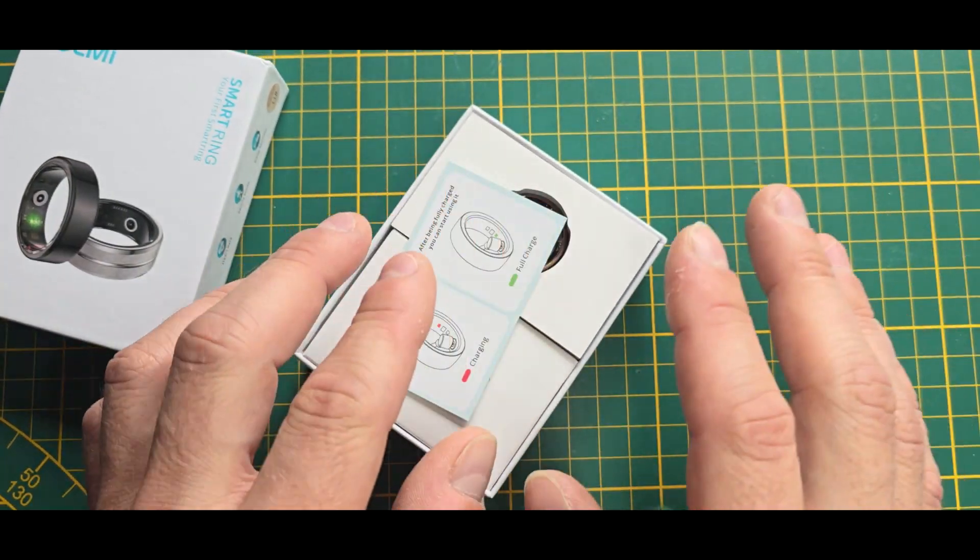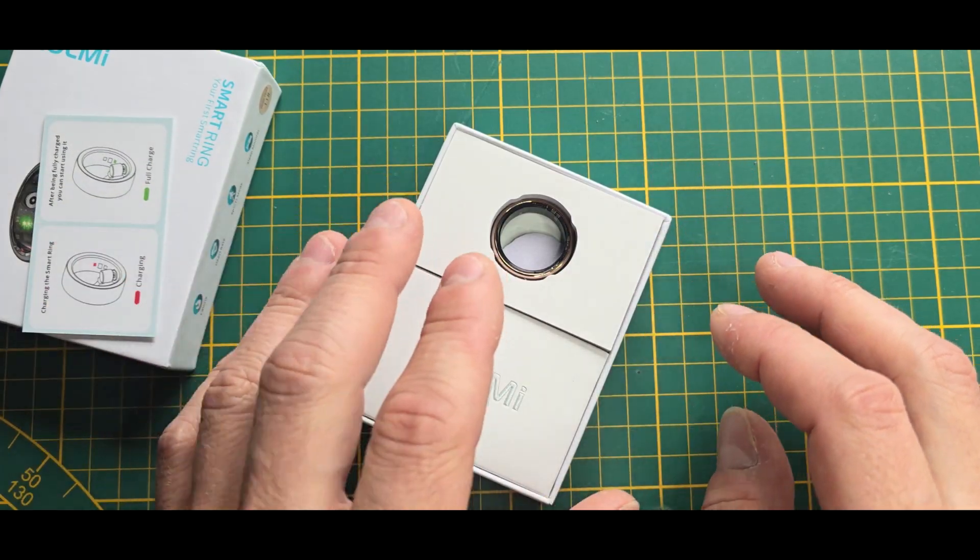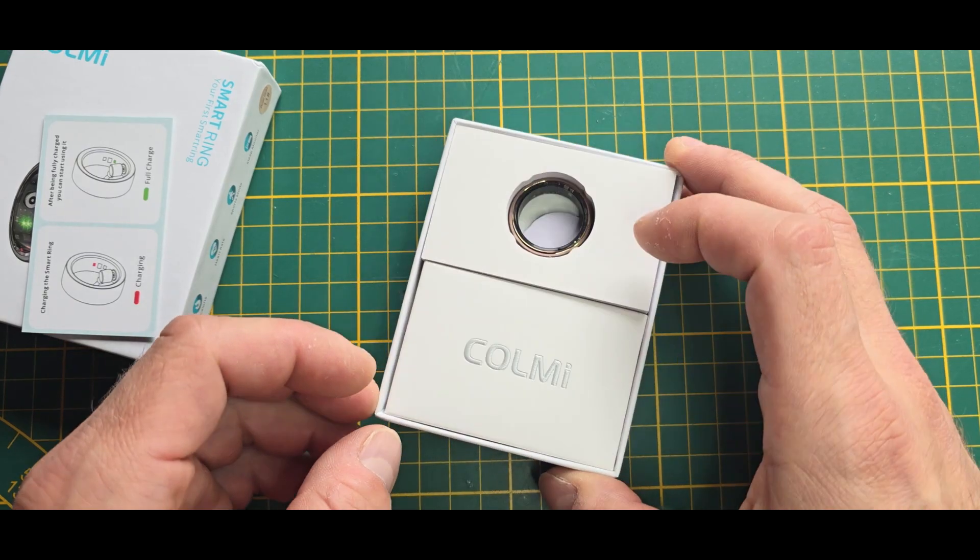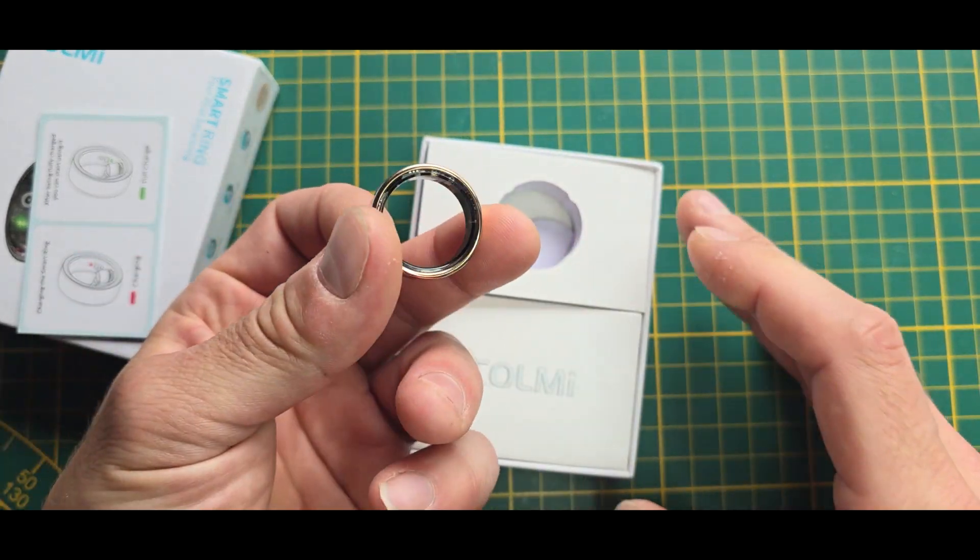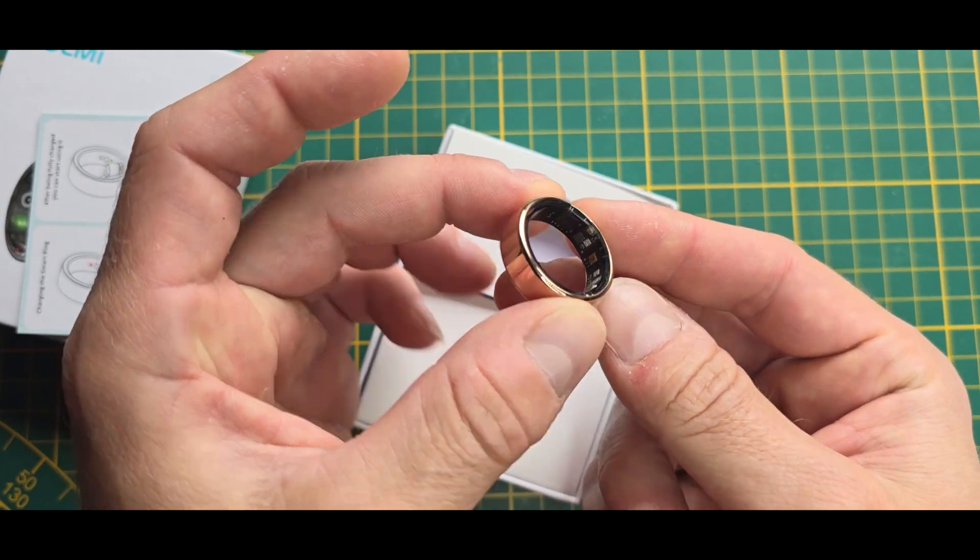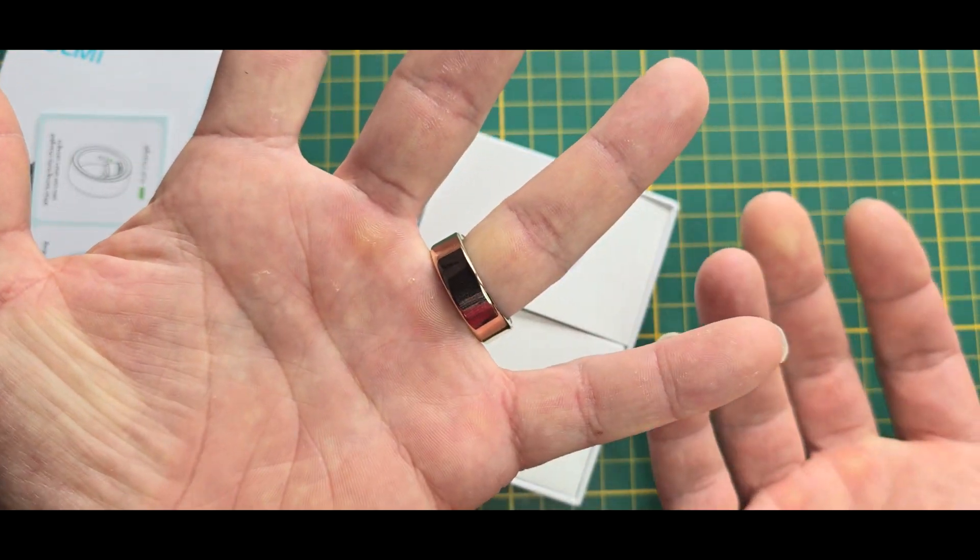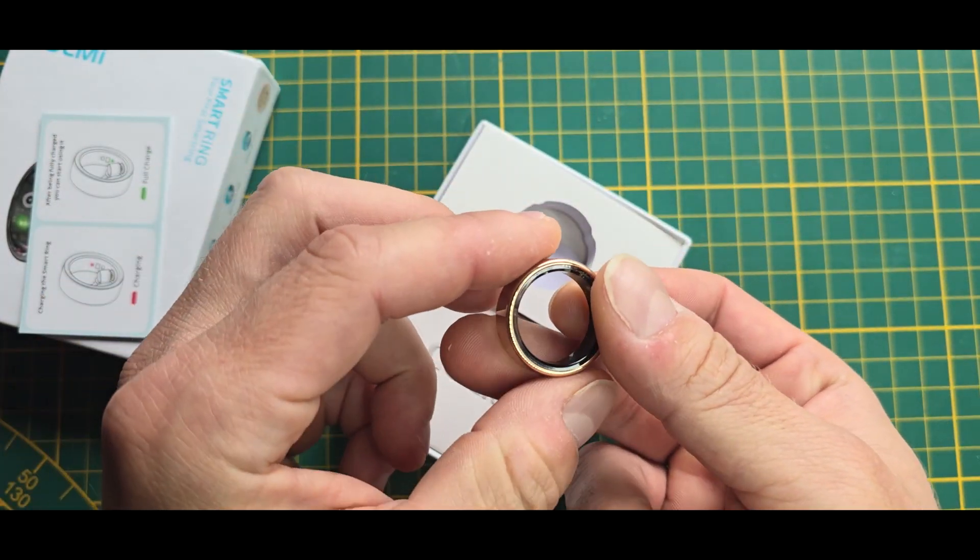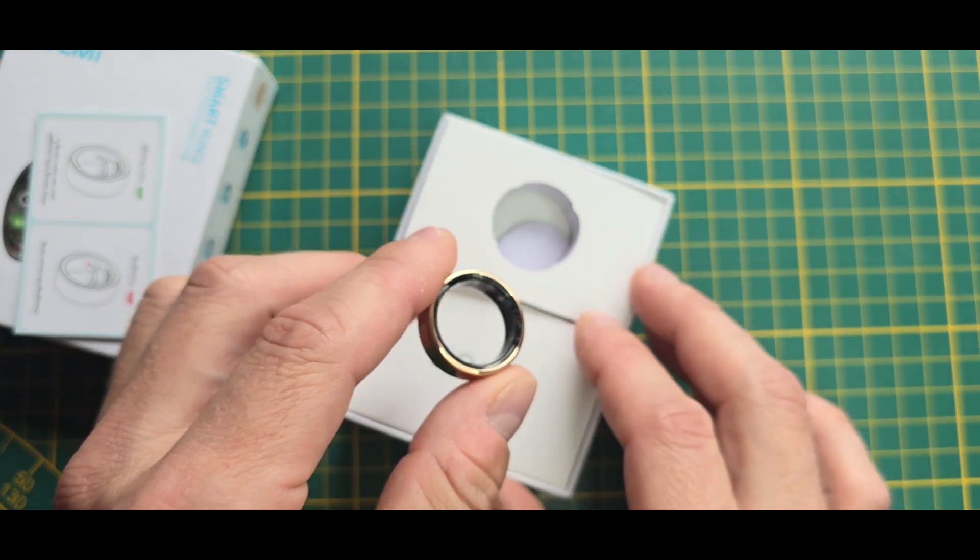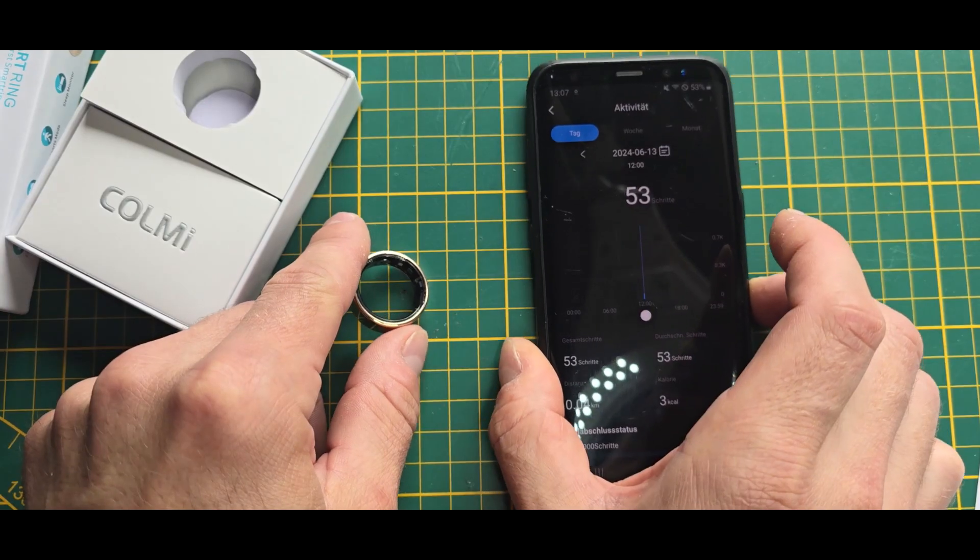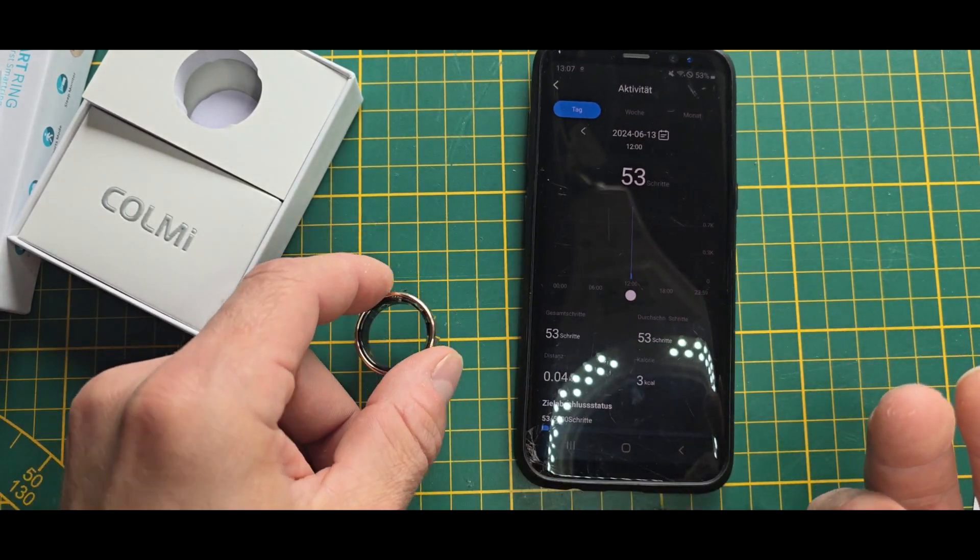But these types are just like 15 euros on Aliexpress and they are called the so-called R02. There are some similar ones. We will concentrate on this Call Me one. You can see that the ring itself is not only real, but it's also really small. And on the plus side, it doesn't even really work.